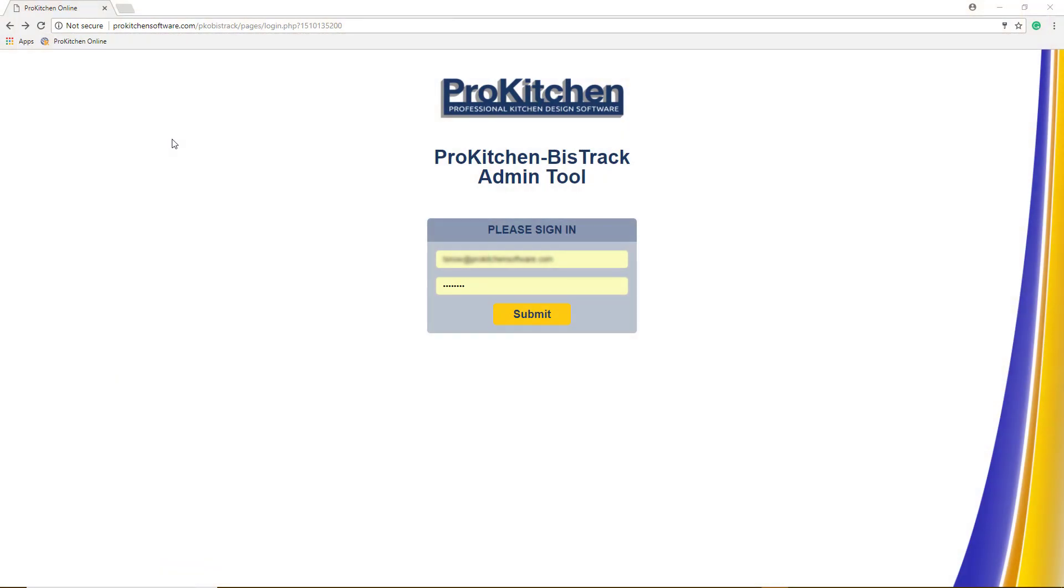Welcome to ProKitchen Tutorials. Today we will be highlighting the BizTrack ProKitchen admin tool.